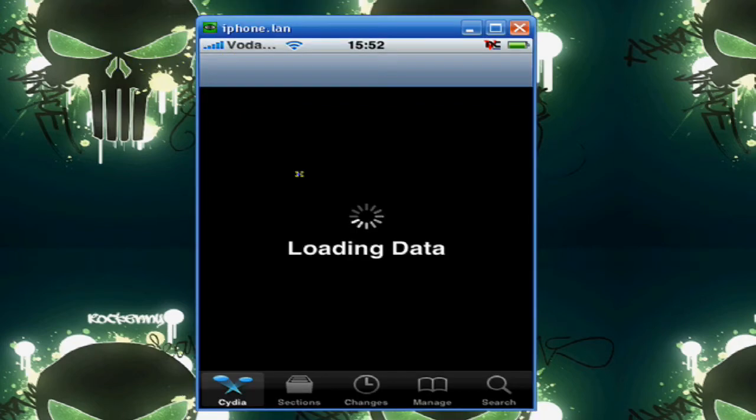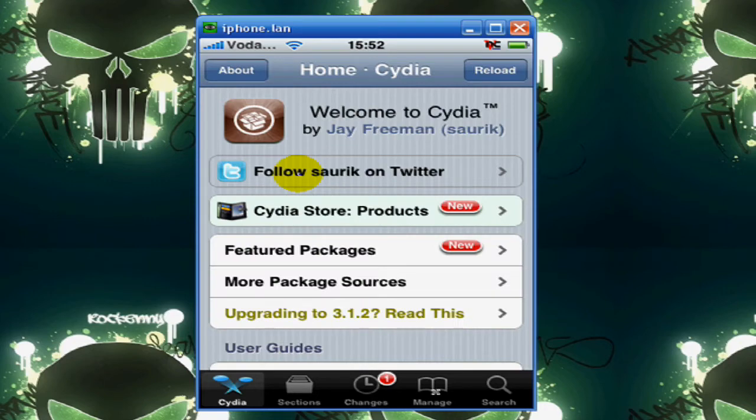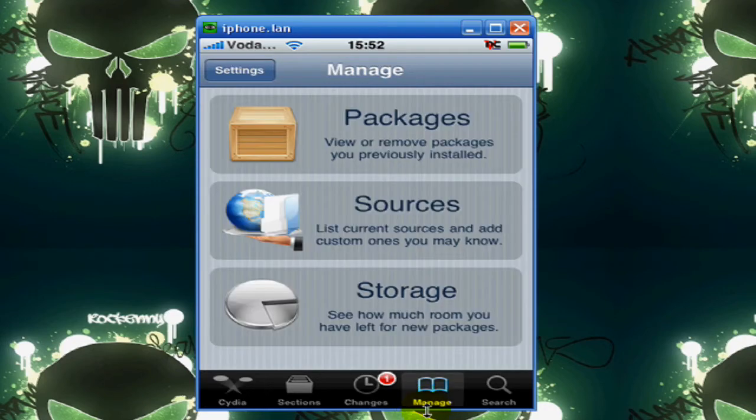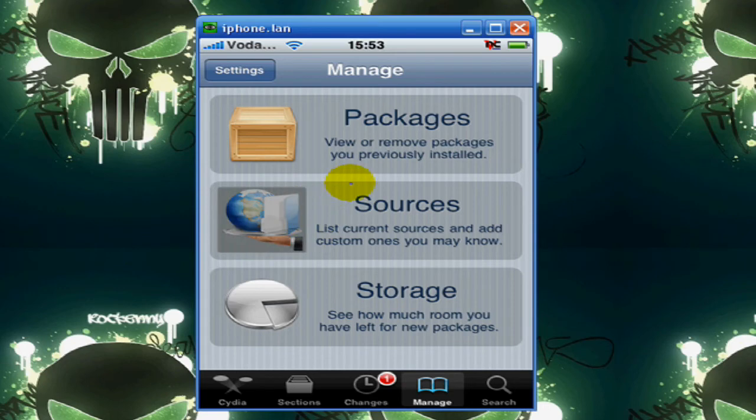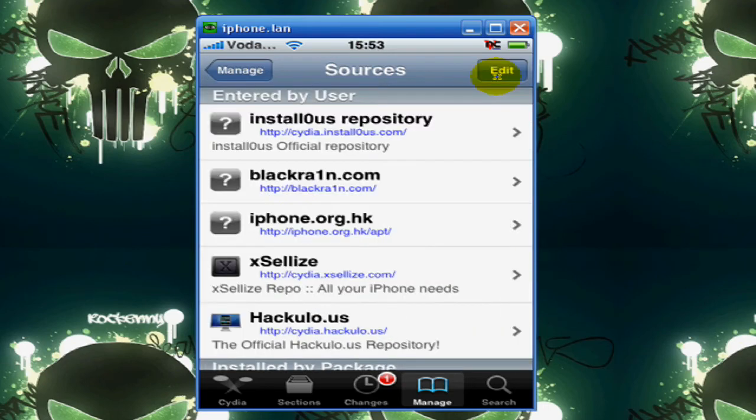And sometimes it reloads, so let it do whatever. Okay, when it's finished, go to Manage Sources, Edit, Add,